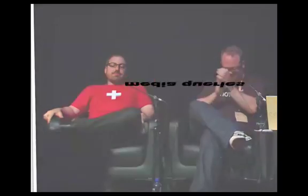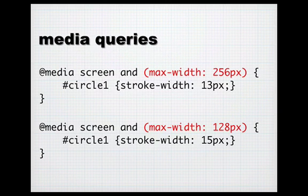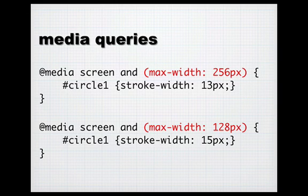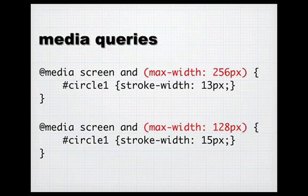First of all, let me explain a little bit about media queries. Media queries are a CSS mechanism that allows you to connect certain conditions to style rules. In this case, for instance, if the max width is 256 pixels, apply these style rules. That can be width, height, aspect ratio, and so on.